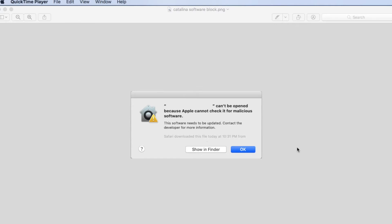Now all older software created prior to Catalina has not been notarized and even going forward a lot of third-party applications are unlikely to go through Apple's notarization process. But in this video we'll show you how you can easily create an installer, try it out, make sure you have it just the way you want it, and then send it to Apple for notarization within just a few minutes.